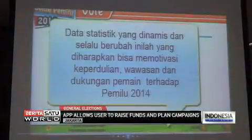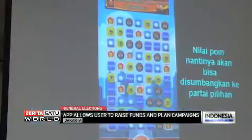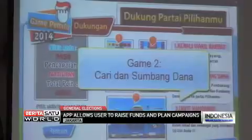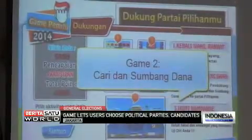For those who wish to try, you can download the election game application through Google Play or Play Store on your smartphone.